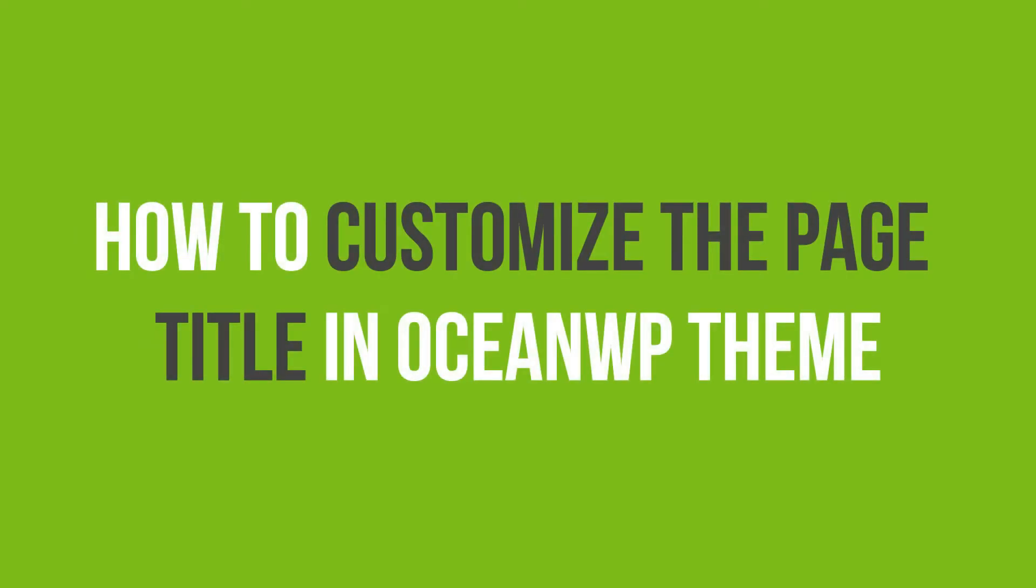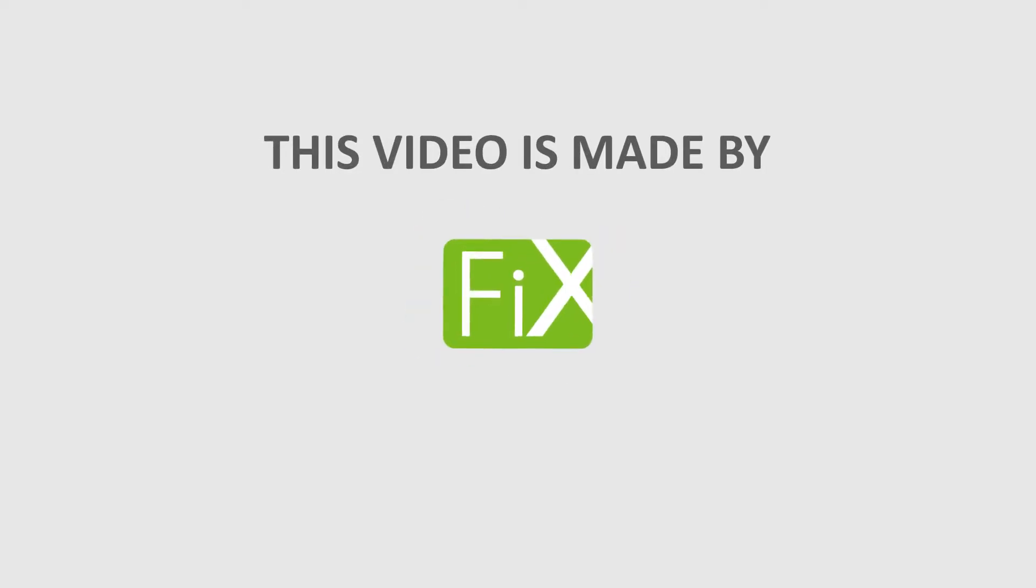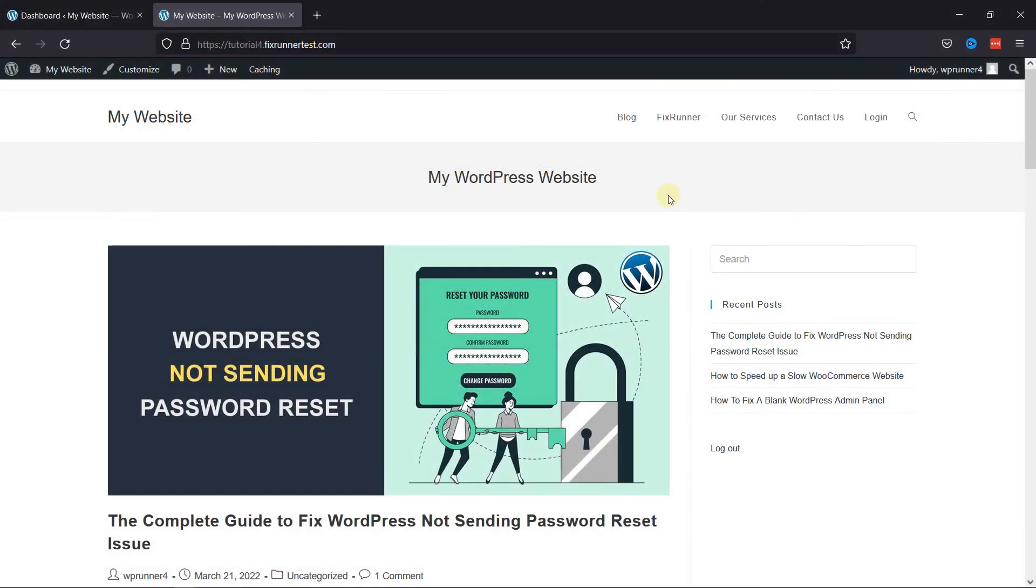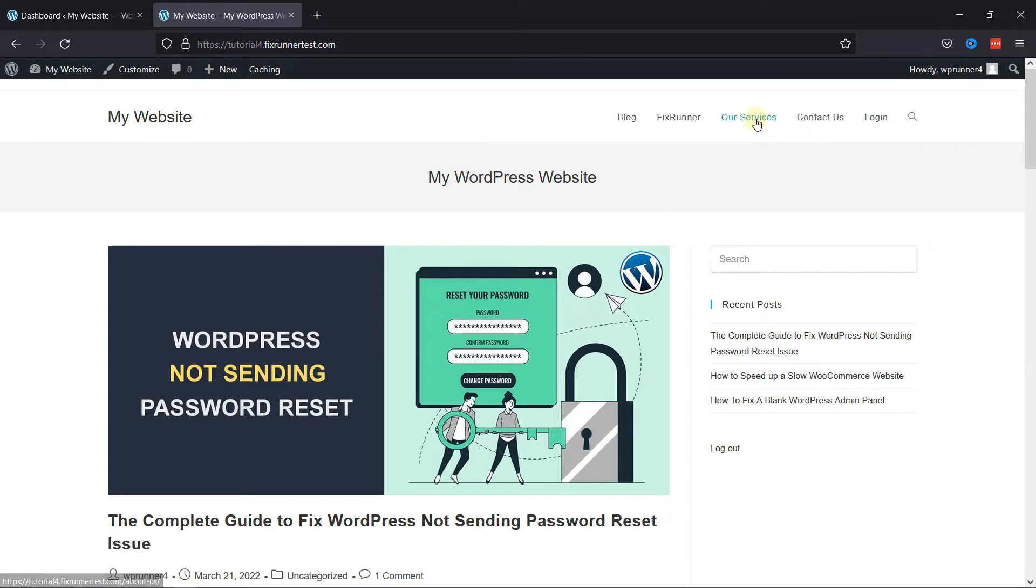In this video tutorial, you'll learn how to customize the page title in Ocean WP Theme. If you're looking to customize the page title of your website, then today I'm going to show you how you can do it very easily using the Ocean WP Theme.